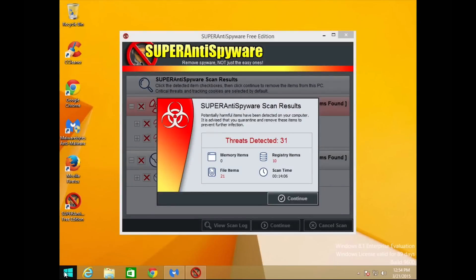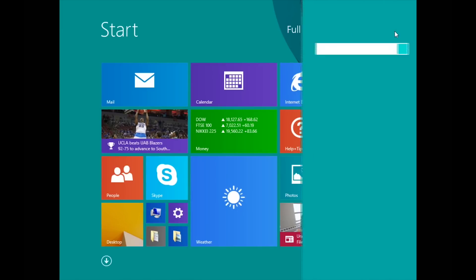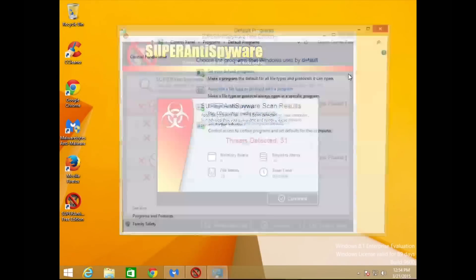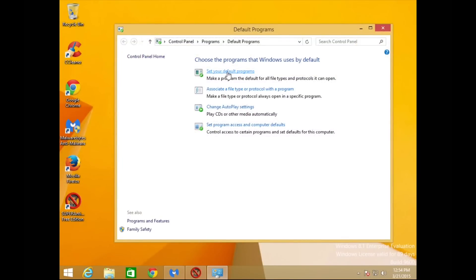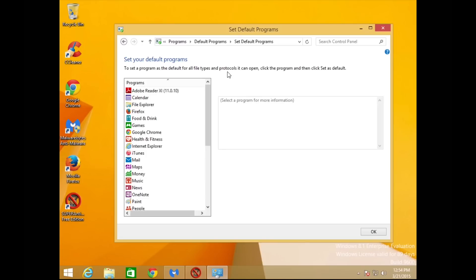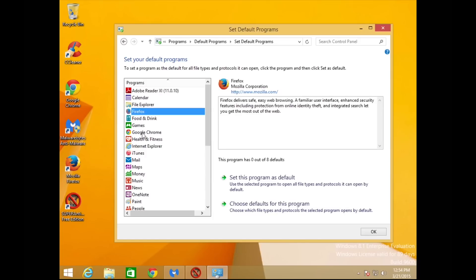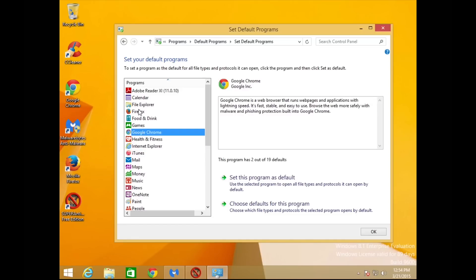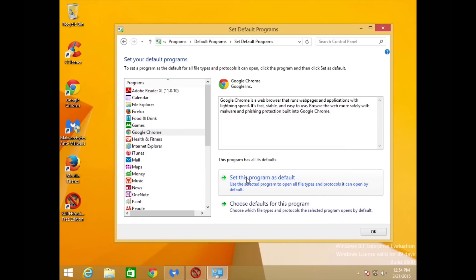The last thing for our web browsers is to make sure we have the correct one set as default. Go to Search, type in Default Programs, and select Set Your Default Program. We have three options: Firefox, Chrome, and Internet Explorer. We recommend using Chrome or Firefox, so I'm going to set mine to Chrome. Google Chrome is now the default program.